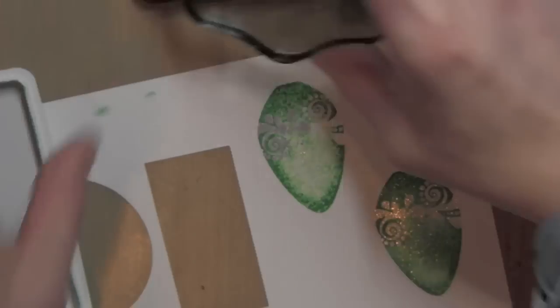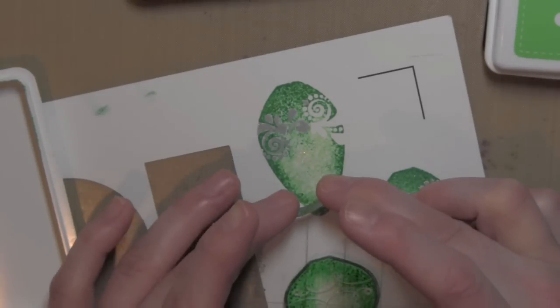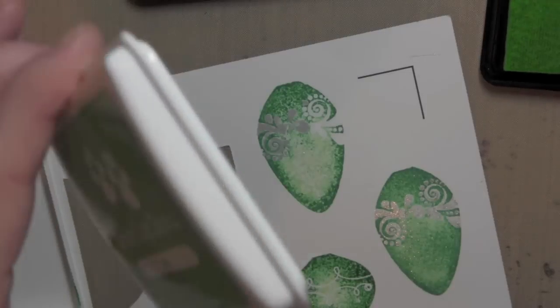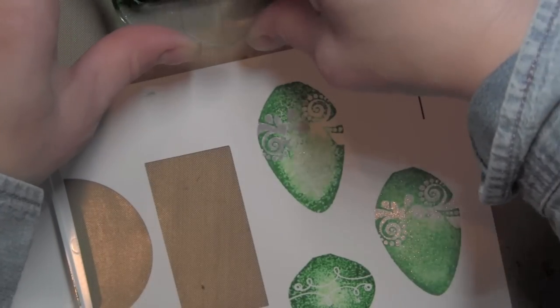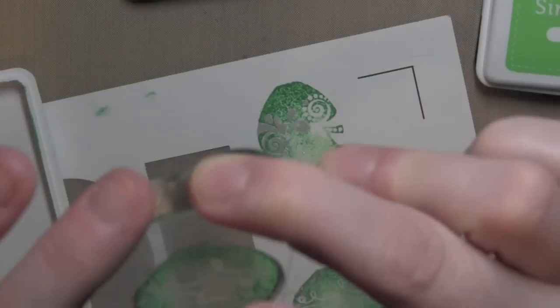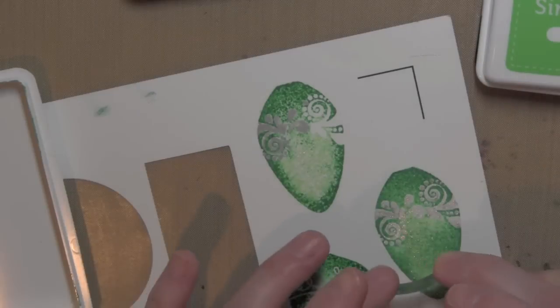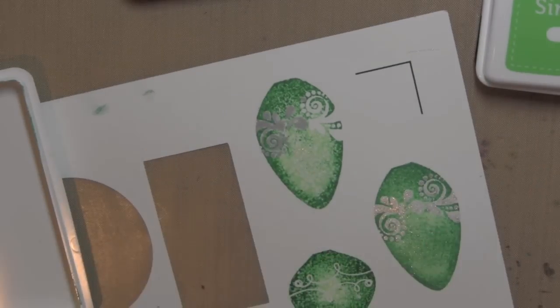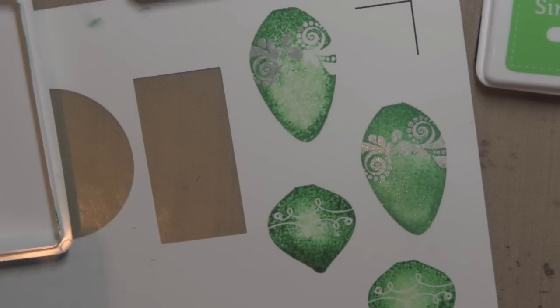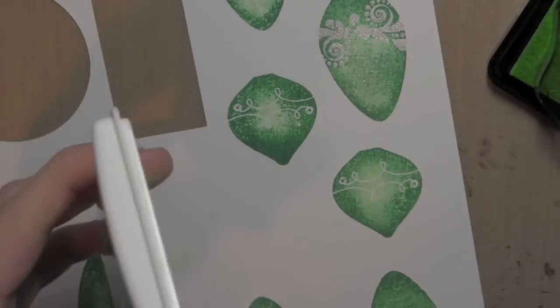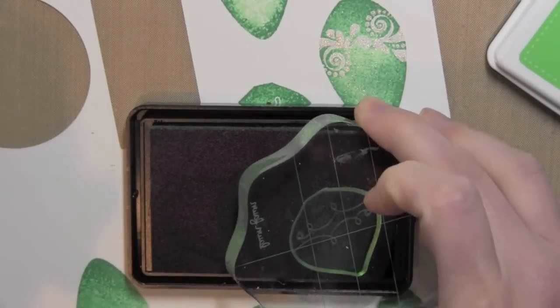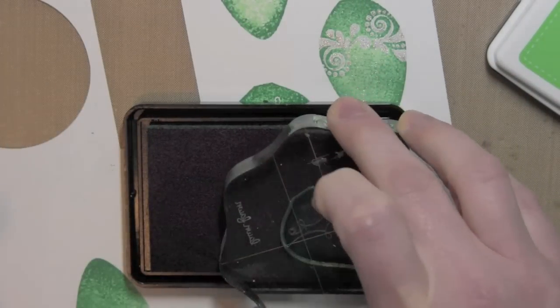And I am going to go ahead and do this smaller ornament as well. Again, it's probably going to take several inkings to get the one that I want. One thing to keep in mind is sometimes I find if you don't clean your stamp in between each try, you almost get better results.